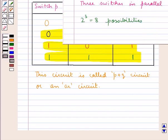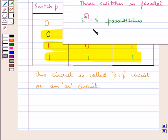If we have 3 switches in parallel, then in that case there would be 2 raised to the power 3, as there are 3 switches, which is 8 possibilities. And those 8 possibilities could also be shown in the same way as we have shown for the 2 switches in parallel.